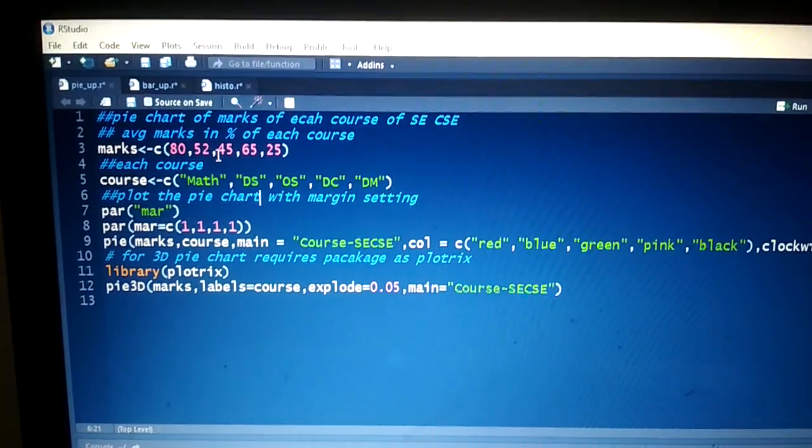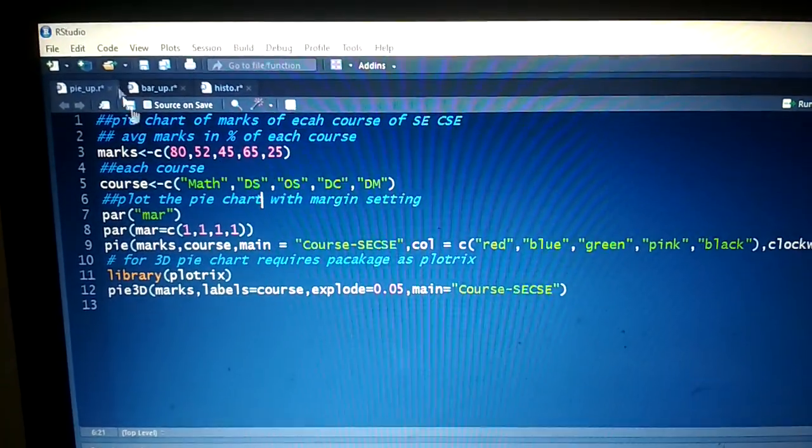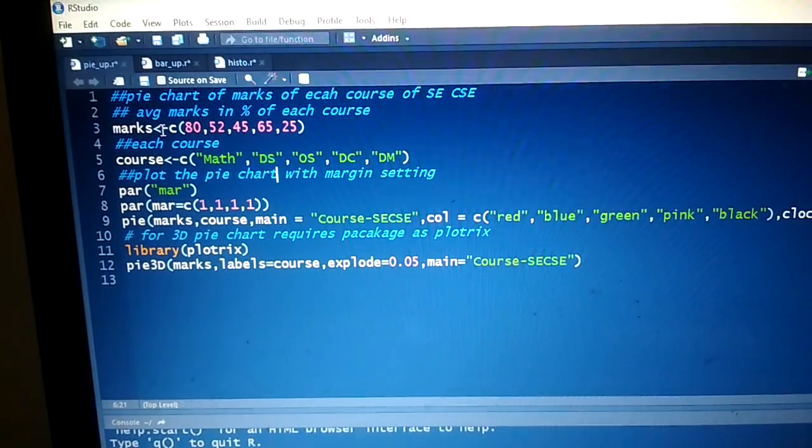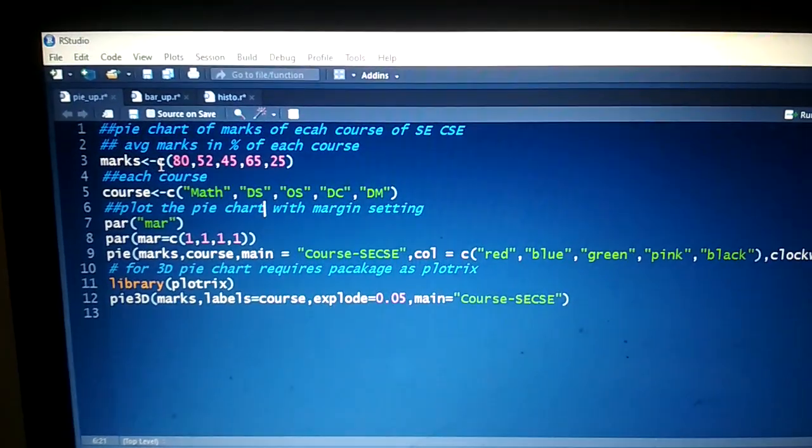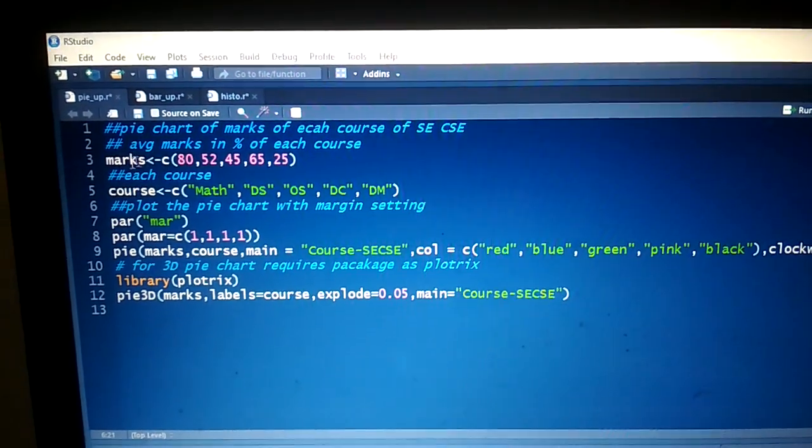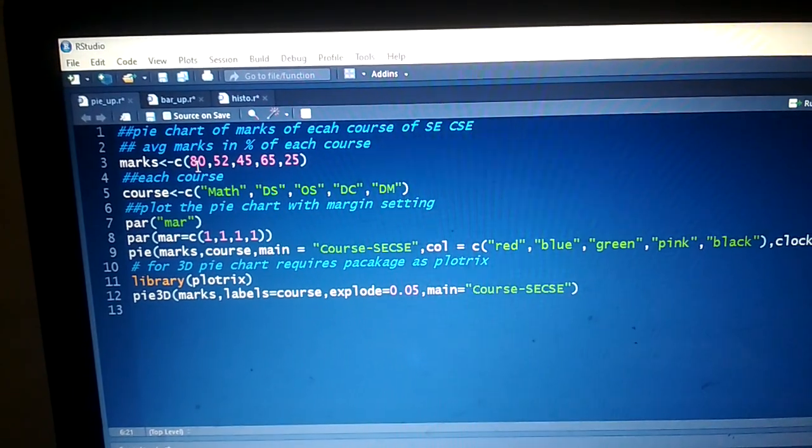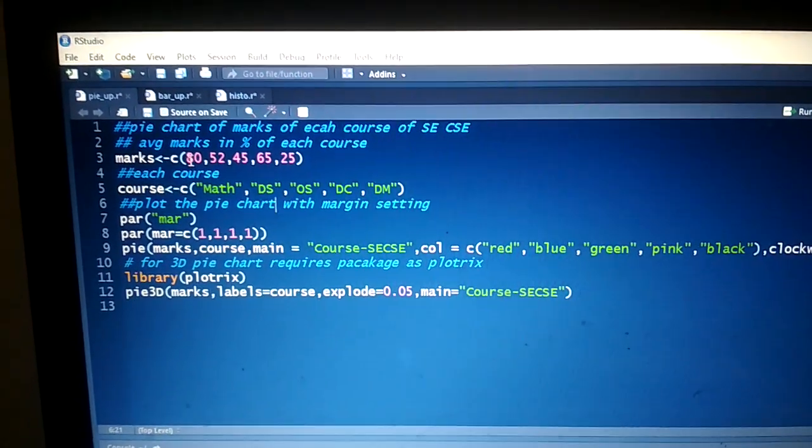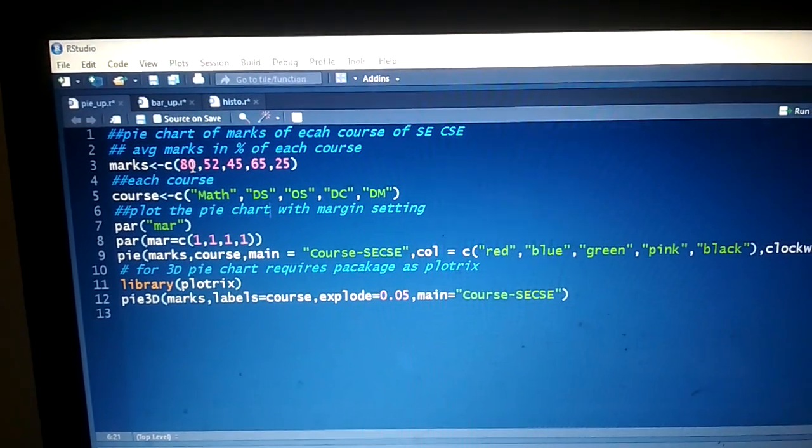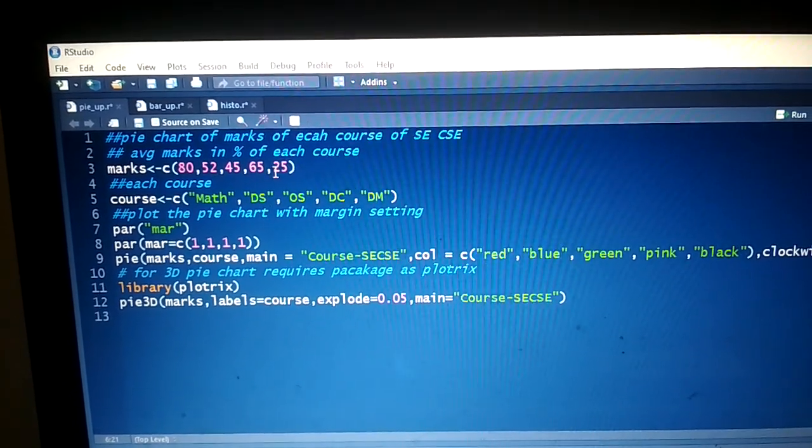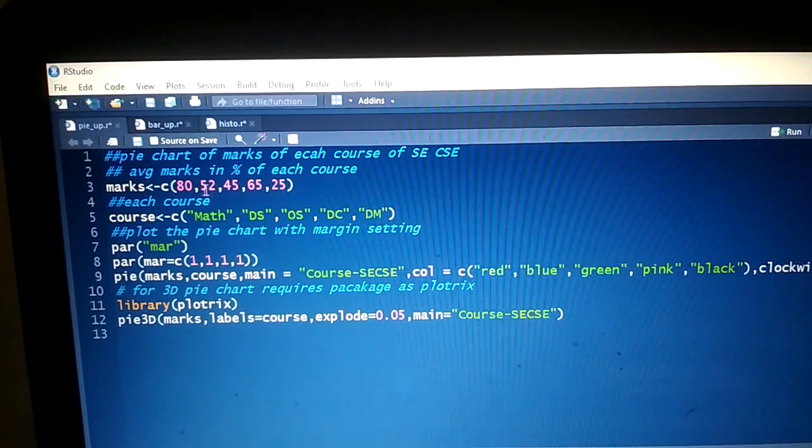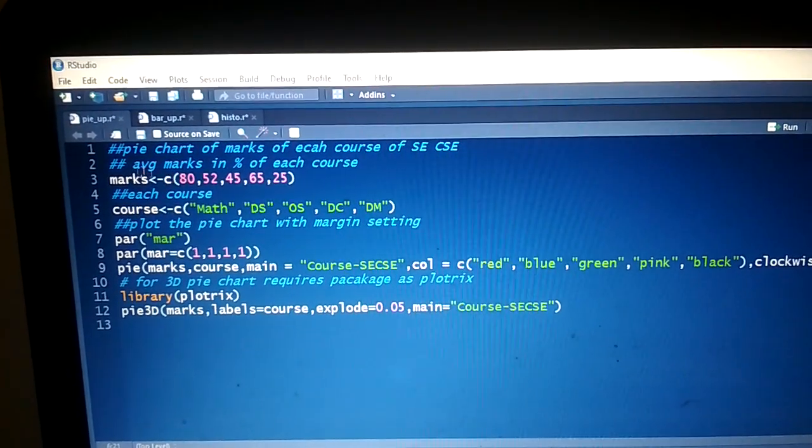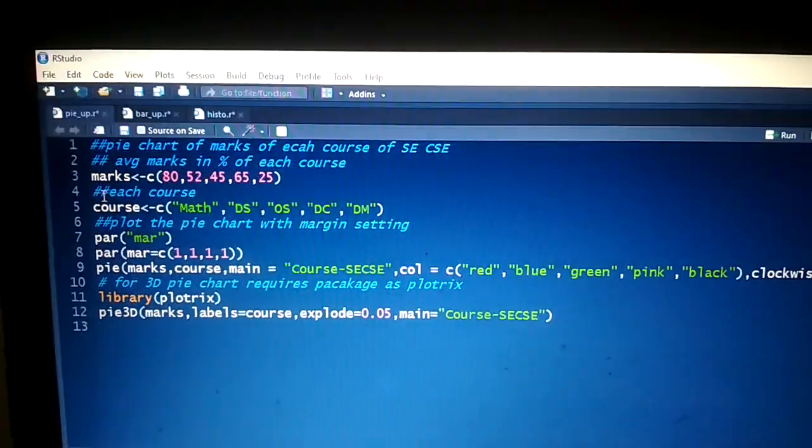marks of each course of SE CSE. For that, the first vector we select as 'marks'. That marks vector passes values as integers - for example, we're taking 80, 52, 45, 65, 25 as marks, and we store those values in the marks vector.